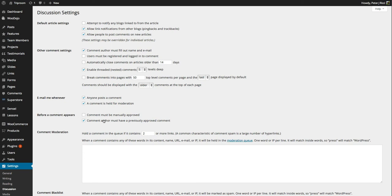Before a comment appears, the comment author must have a previously approved comment. You do get a lot of spam with WordPress and you don't want to just allow comments to come through.